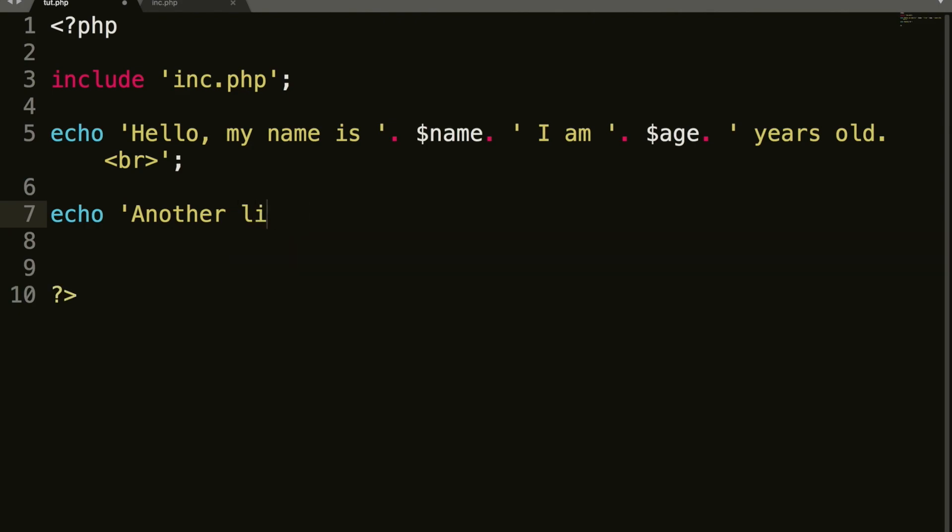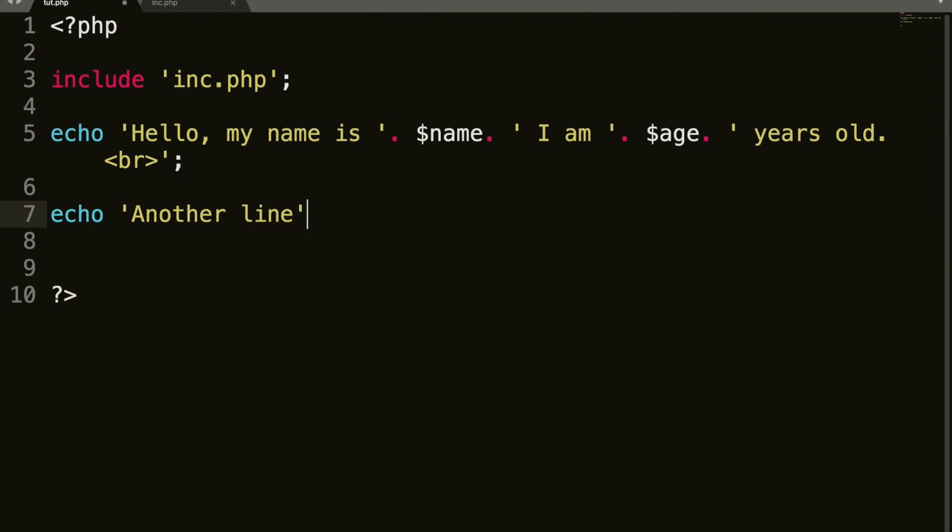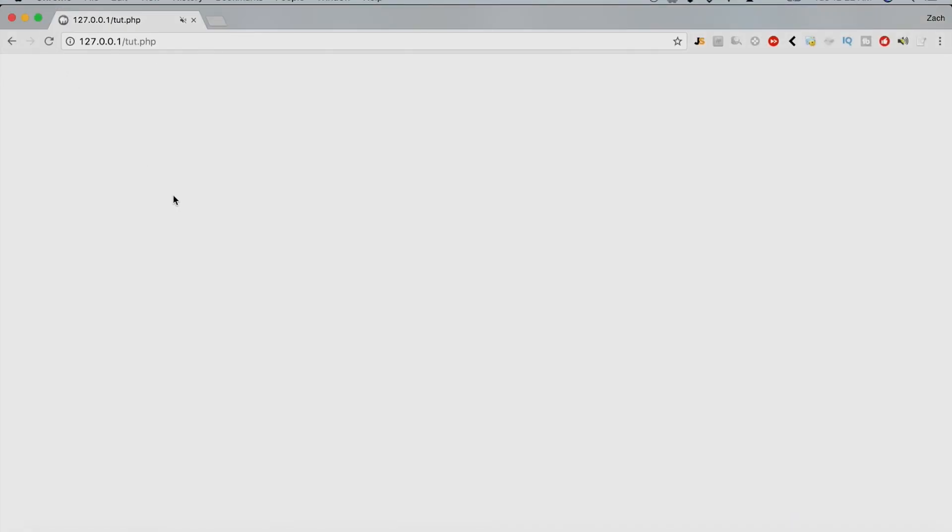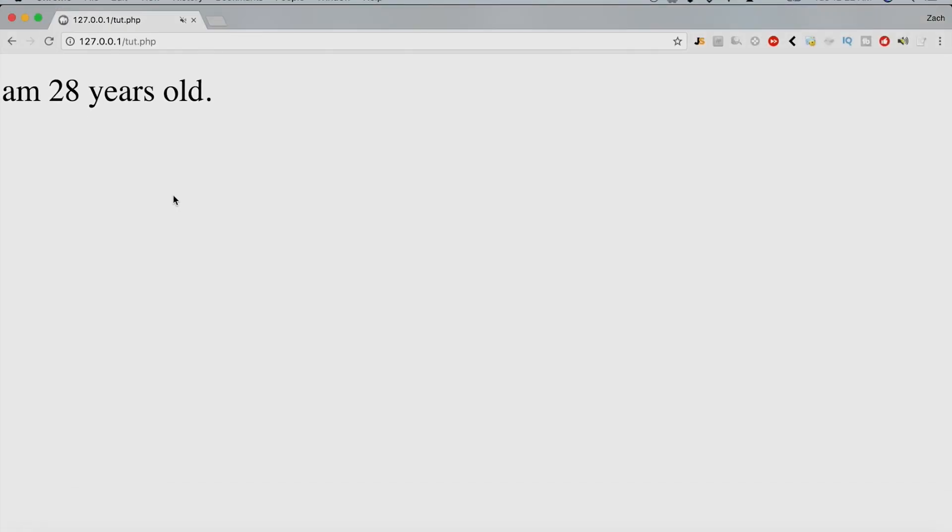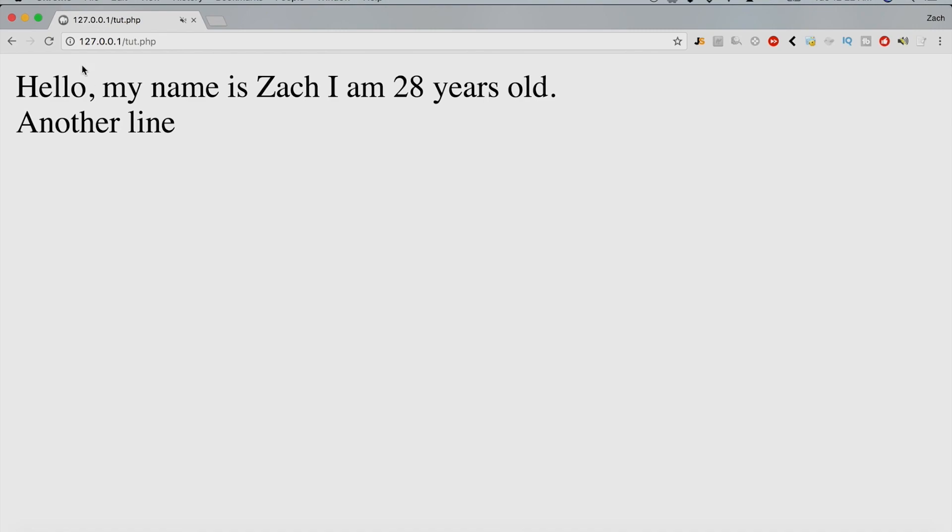And then what we'll do is we'll echo another line. Okay, so now if we refresh our page, we get the, hello, my name is Zach, I am 28 years old, another line.